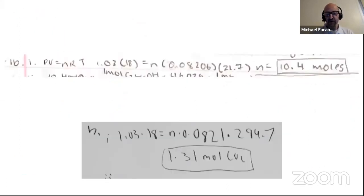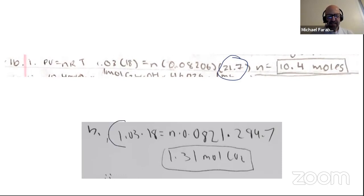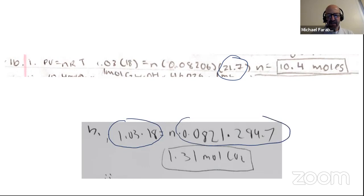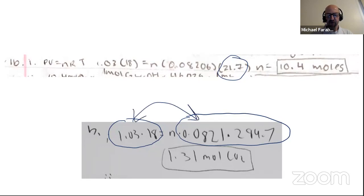This person has a good setup, except for the fact that they left their temperature in Celsius, so they got the wrong answer. On this one, I see everything correct in terms of numbers, and yet instead of getting 0.767, they got 1.31 — I think they just inverted the numbers. So instead of solving for 1.03 times 18 divided by R divided by T, they flipped that upside down. Watch out for simple mathematical errors.